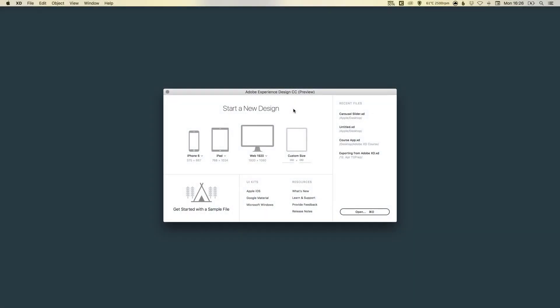Hello there, you're watching Dansky, the place to be to develop your creative skills and grow as a designer. In this tutorial, we're going to learn how to create an on-off switch UI in Adobe XD.